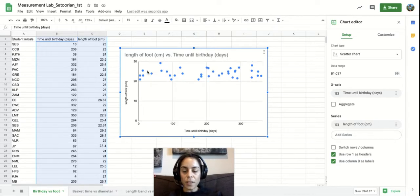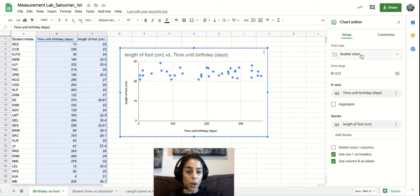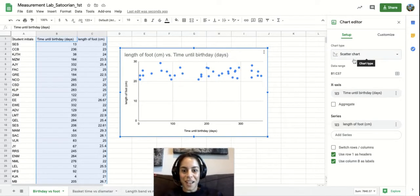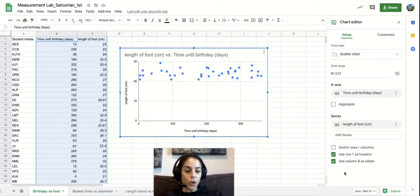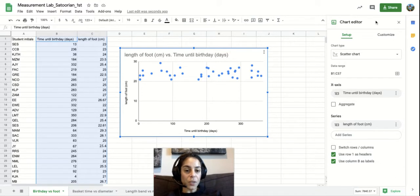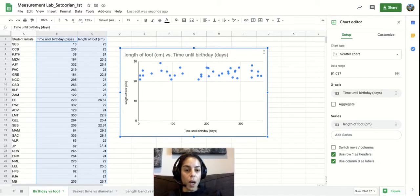Now this chart editor pops up for you and this is what you're going to need in order to customize your graph and add the specific features on there that we as scientists are curious about the most.